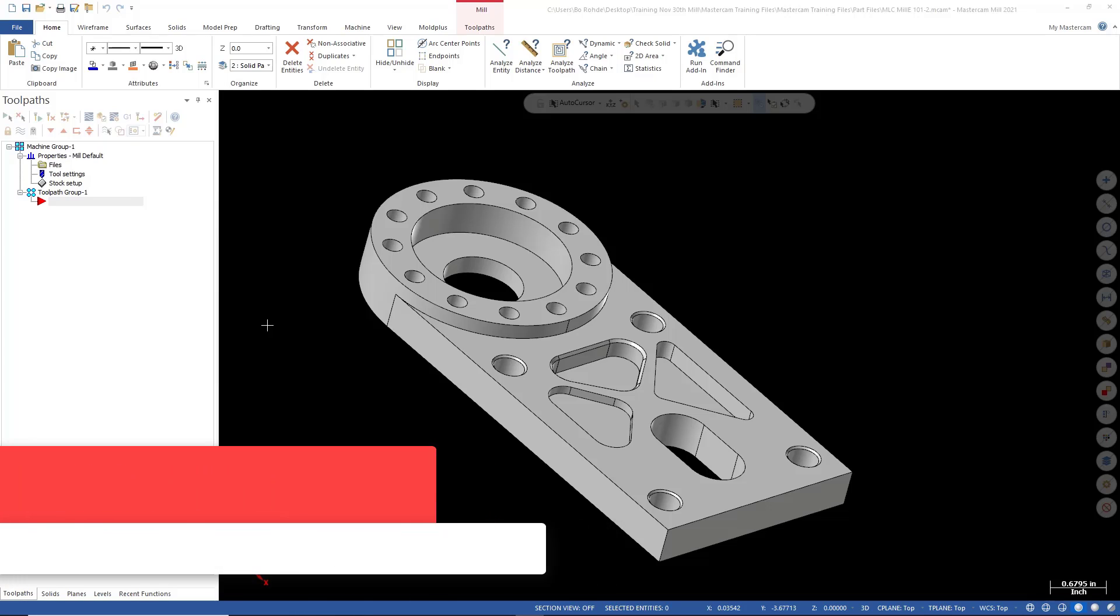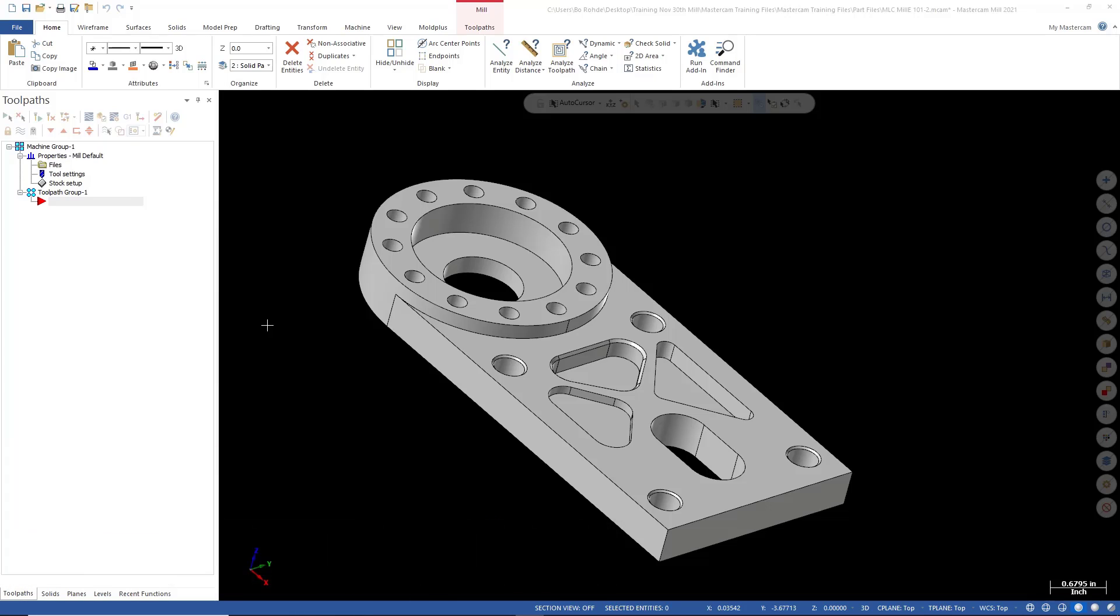Today I just wanted to share a little tech tip with you that I find quite useful inside of most of the toolpaths in Mastercam.